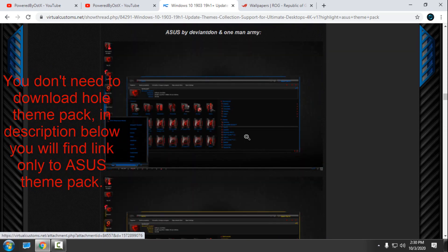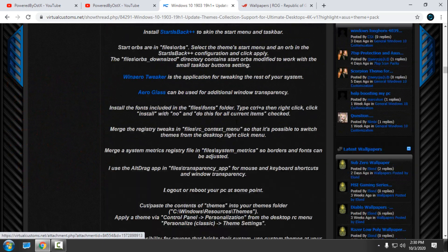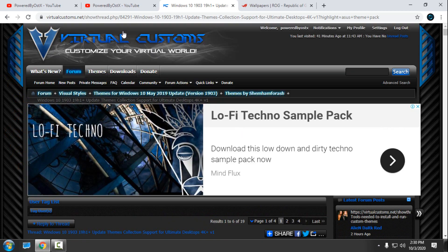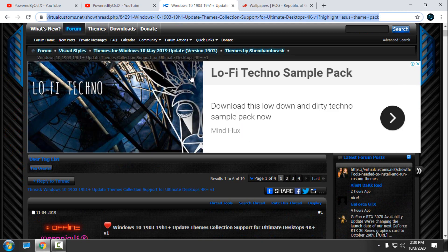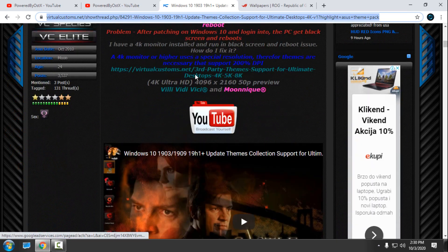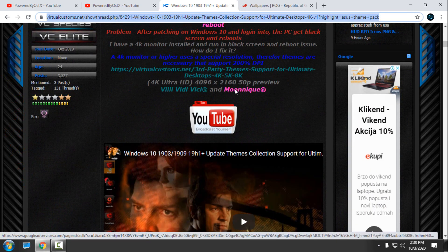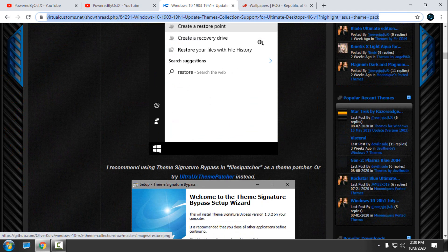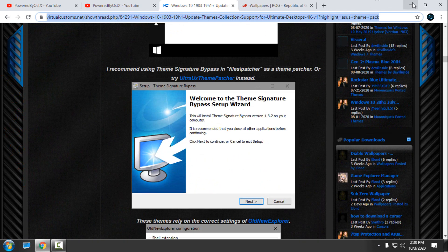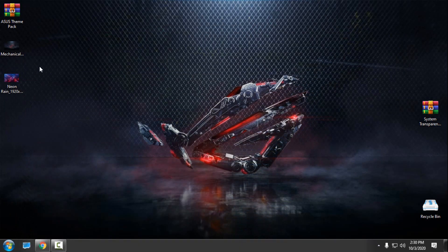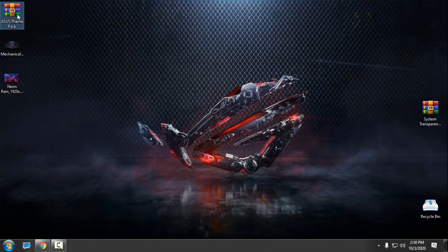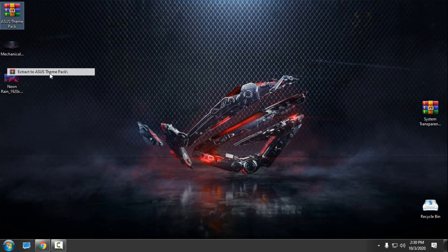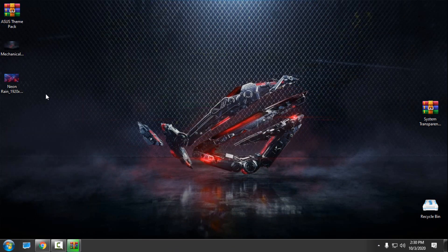You have many custom themes here. This is the original source download link. After you download the Asus theme pack, extract the files from the archive.